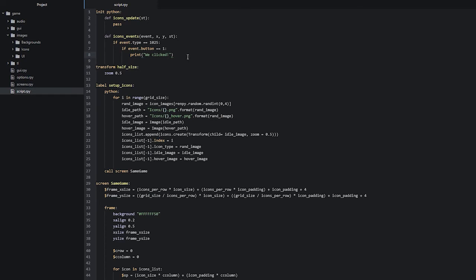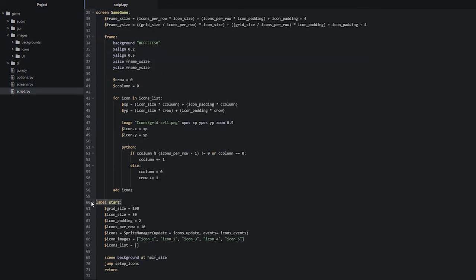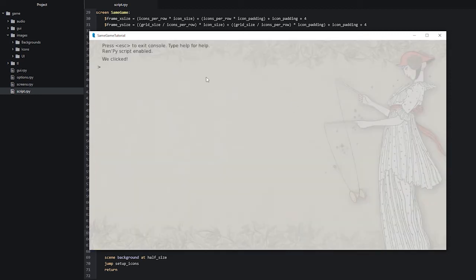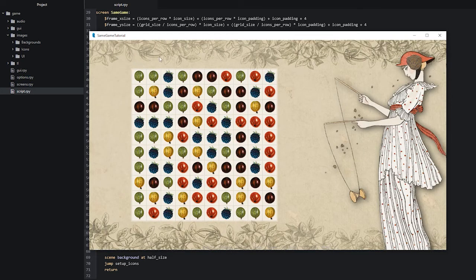Before we test, let's go all the way down to our start label — there is one important thing to fix first: the 'events' parameter I have set here is actually supposed to be called 'event', so we'll fix that. Now let's check what it looks like inside of our game. To open up the debug console we'll press Shift+O on the keyboard, and here we can see that the message has popped up, so our function is working as intended. Let's press Escape to exit the debug console and go back into our code.